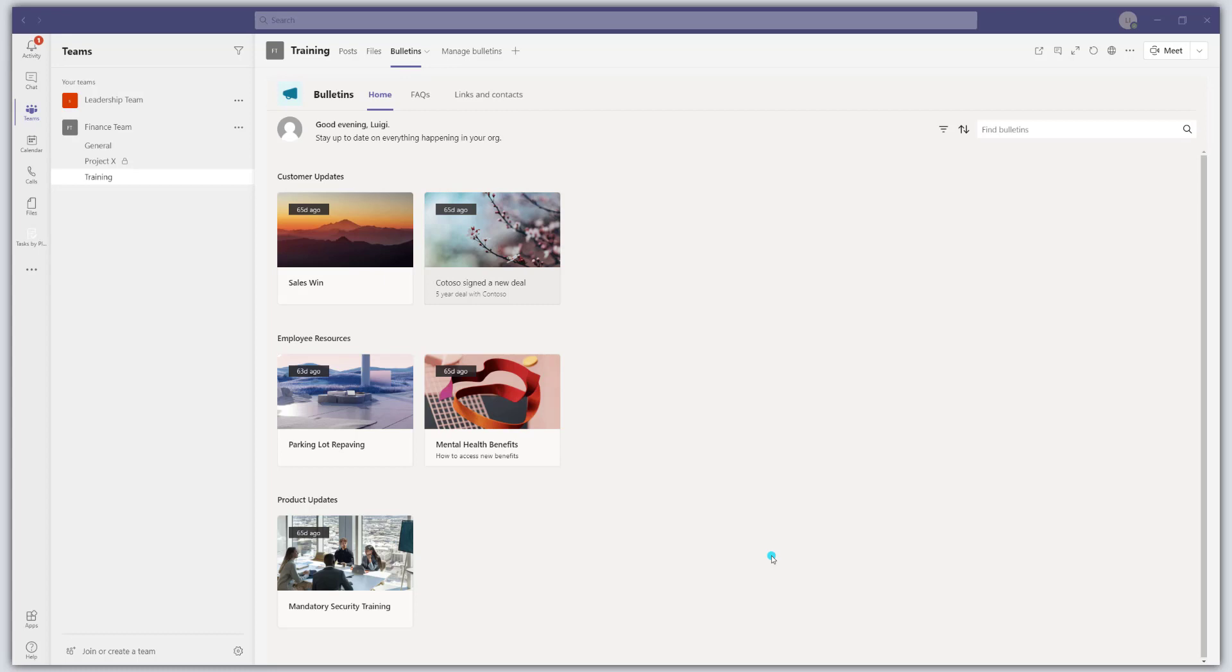Before we get started, what exactly is the Bulletins app for? The Bulletins app was designed to allow organizations to share content easily within Microsoft Teams. More specifically, the Bulletins app allows for the sharing of content such as articles or posts, FAQs or frequently asked questions, and also key links and contacts.